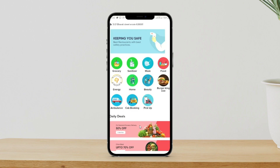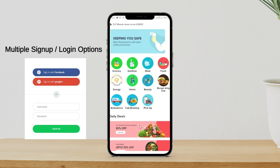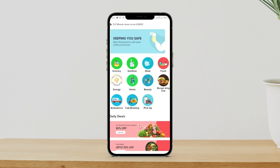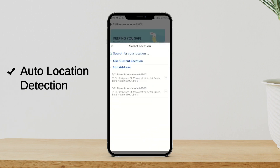So the user interface — once a customer downloads this application, they can sign up through their social accounts such as Facebook and Google. After signing up, the customer will land on this landing page. On the very top of the screen, there is a location tab. We are using a geocoding system in the back end, because of which locations get detected automatically. You also have the option to search your location by typing it here.